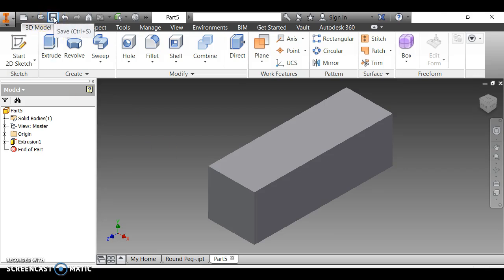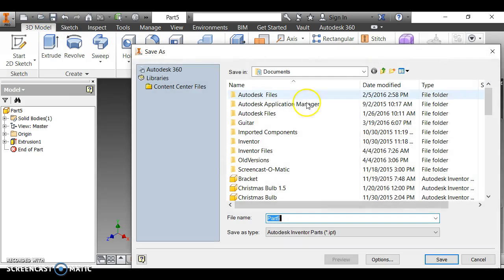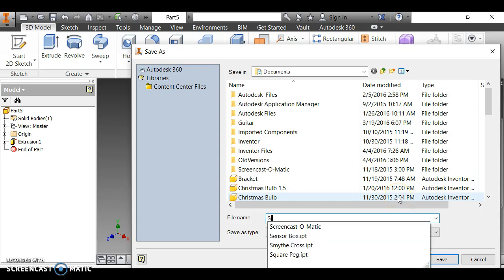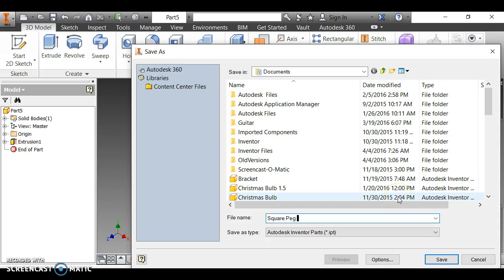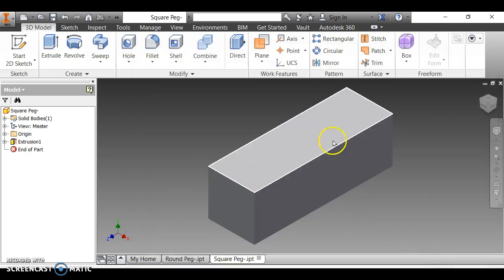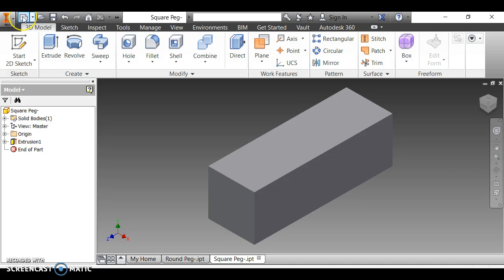I click the home button and the square peg is done. I save it with Ctrl+S, name it 'square peg', and click Save. Now I need to create a new part for the pegboard.